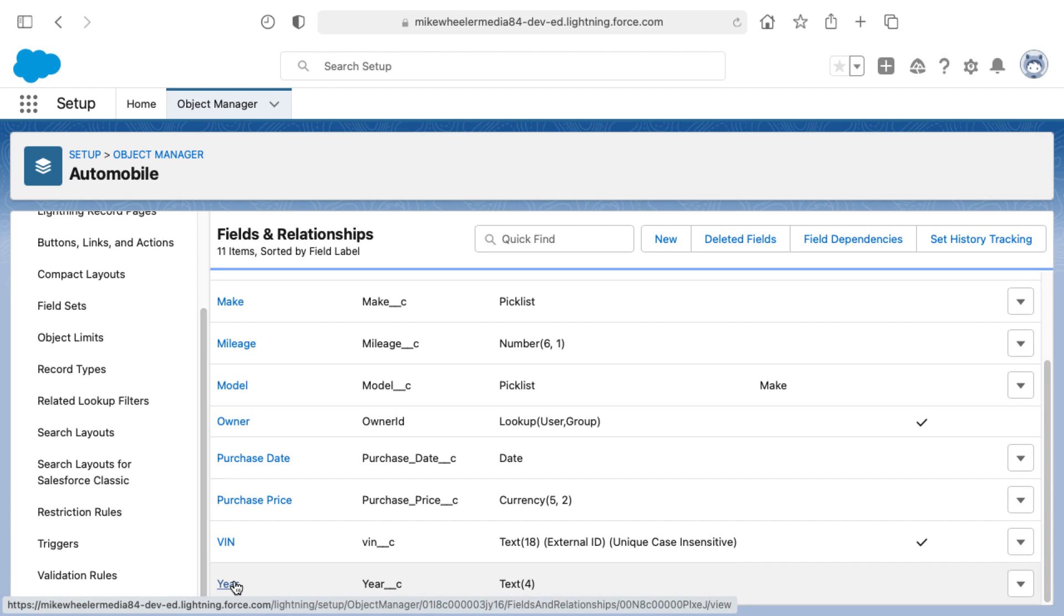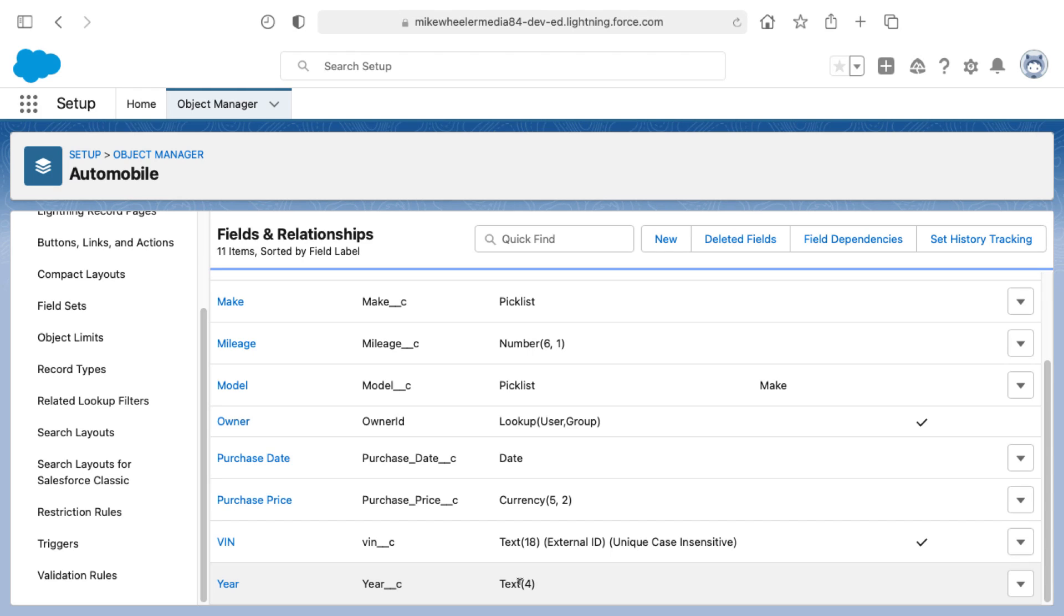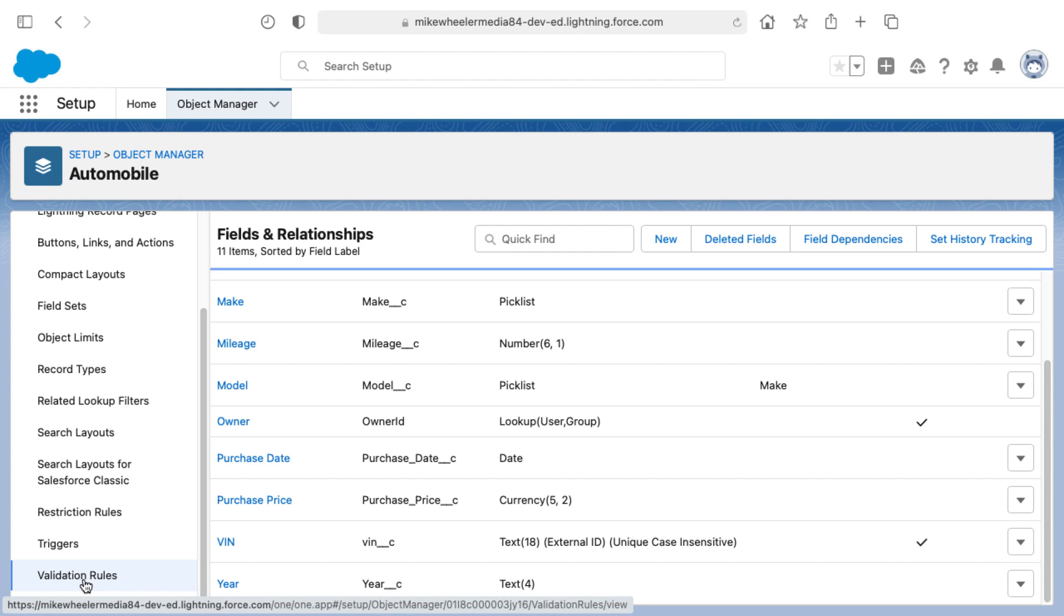One way you can get around that is to convert this field to a text field rather than a numeric field. Text fields allow for alphanumeric entry, so you can enter text and or numbers. I want to verify through a validation rule that whatever is put inside of this year field is numeric only.